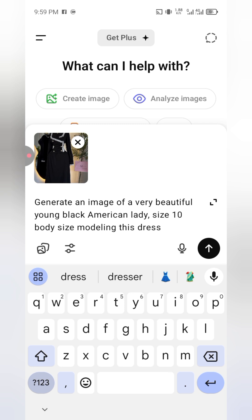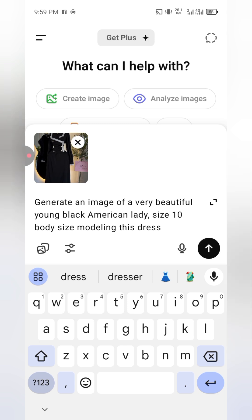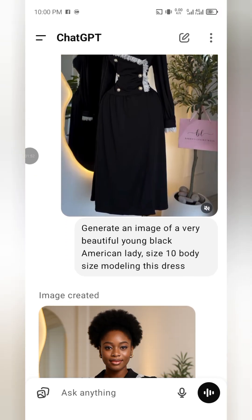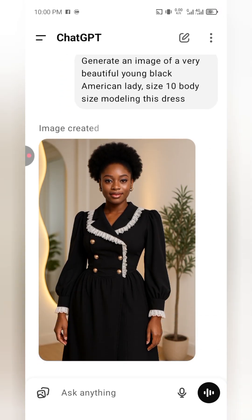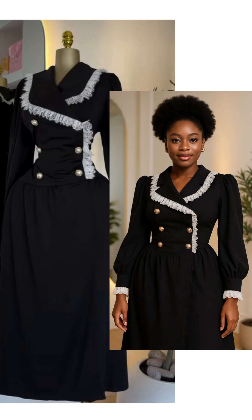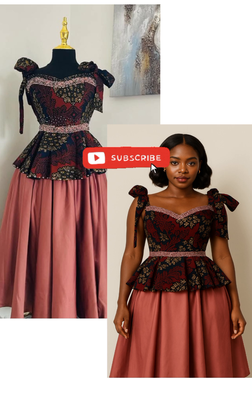Now let's just wait for ChatGPT to generate the dress and the model for us. This is the dress — just take a look at it. Isn't it beautiful? This is really wonderful. AI is doing a lot of things. This is how to generate something like this. Thank you for watching, bye.